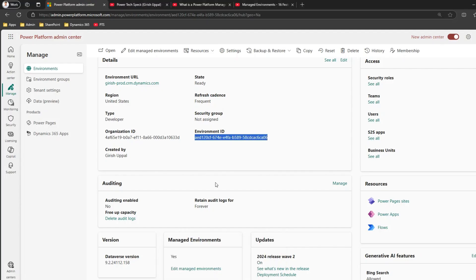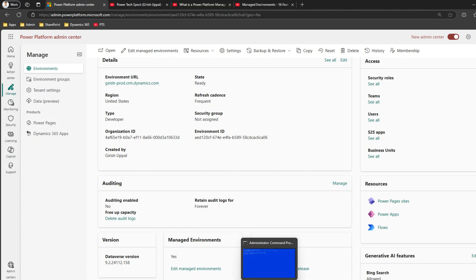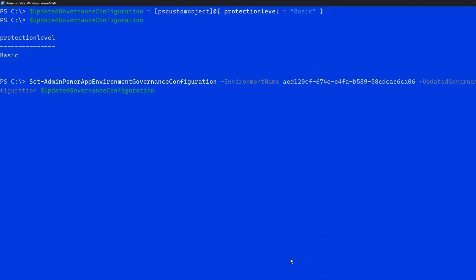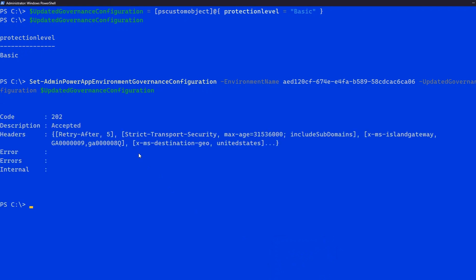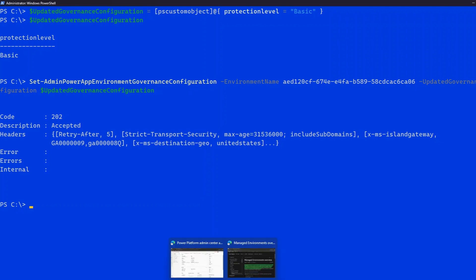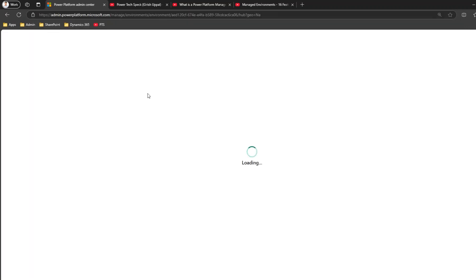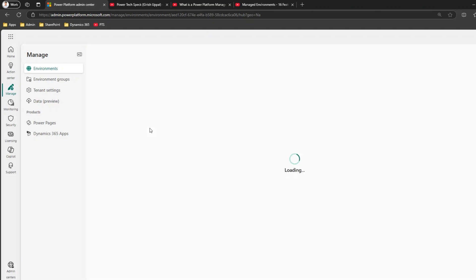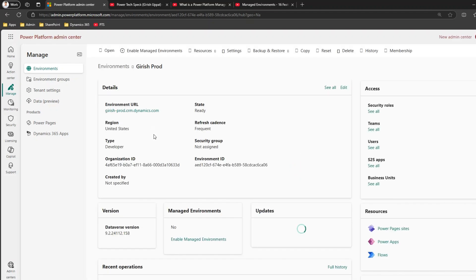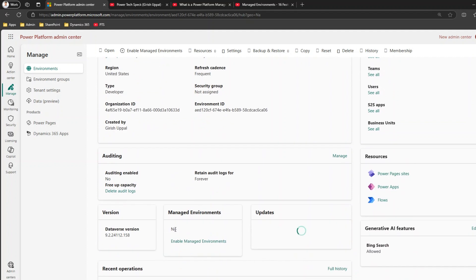Currently the environment is a managed environment. When I run this command in PowerShell, it returns 202 Accepted. Once you see that result, the environment has been converted from managed to non-managed. If I refresh the screen, you'll see the environment has changed — managed environment is now set to No.